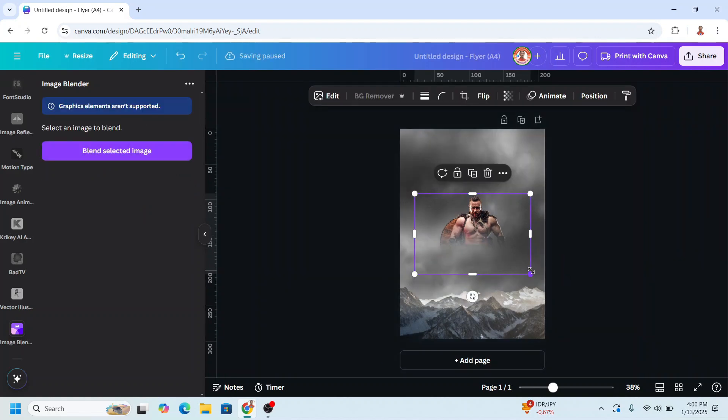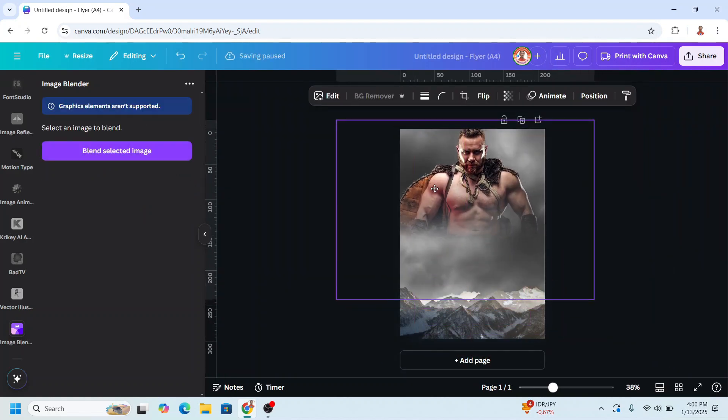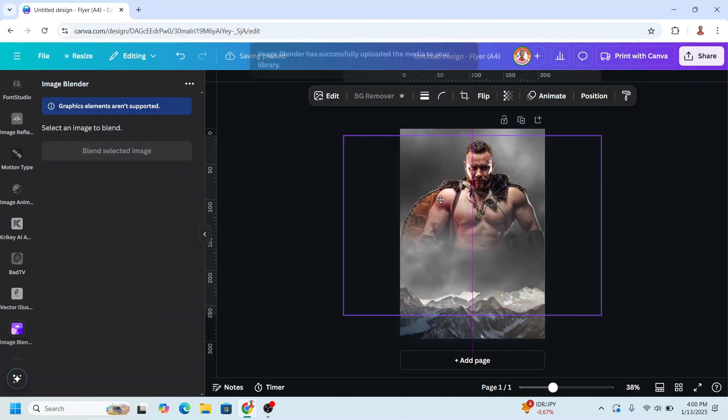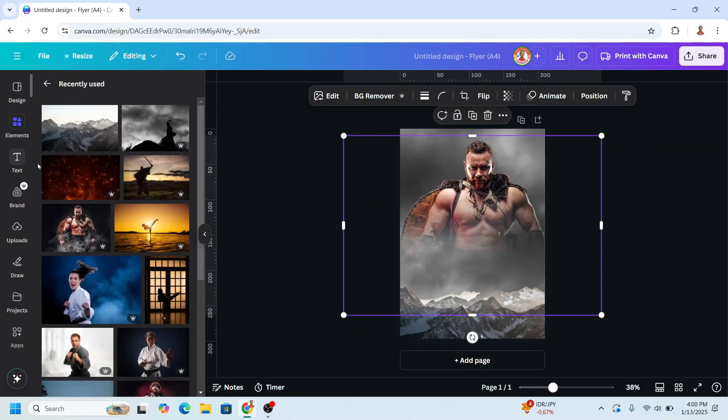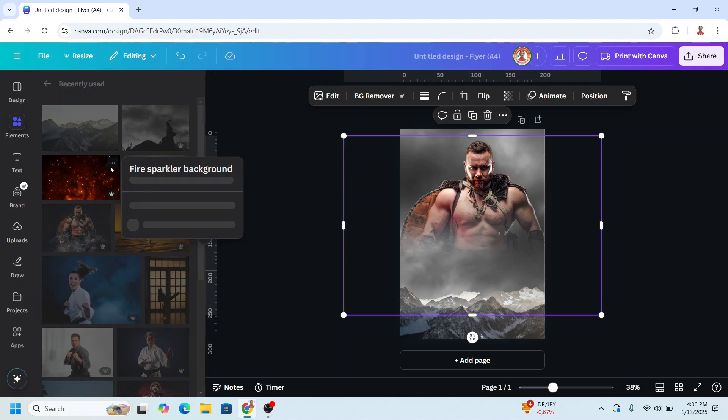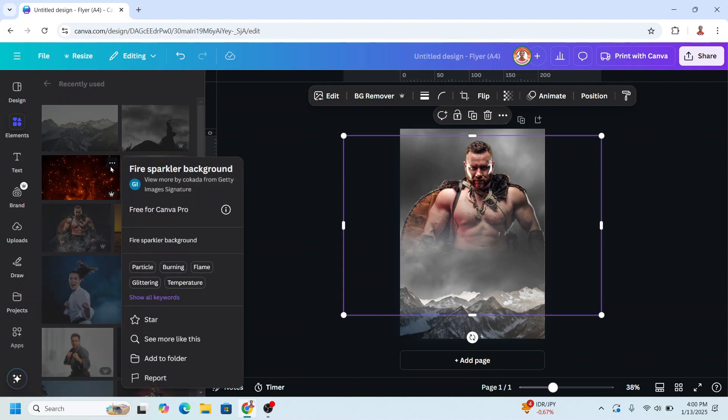Now I will increase the size. I need cinematic effect to this poster so I will insert this fire sparkle background